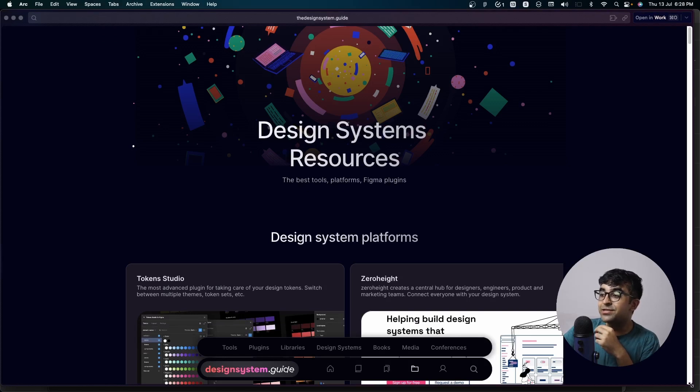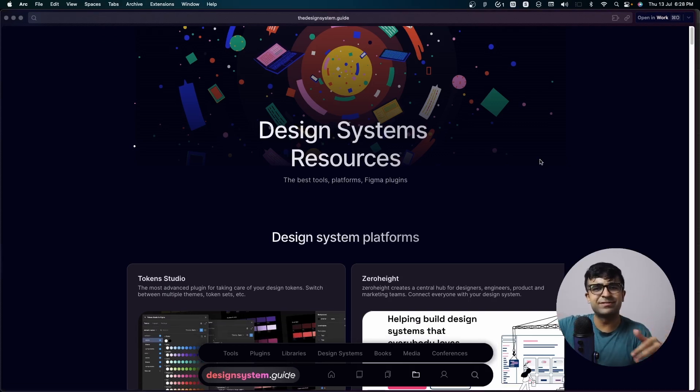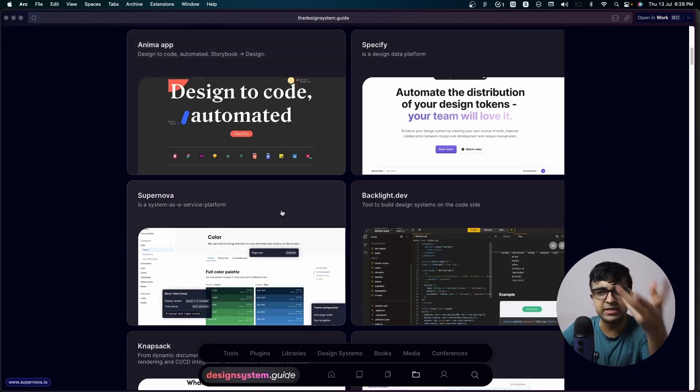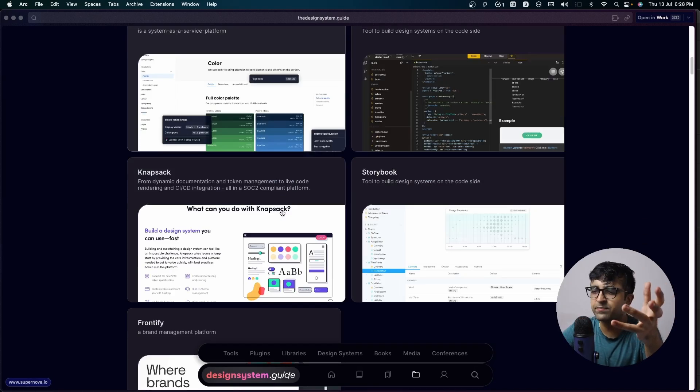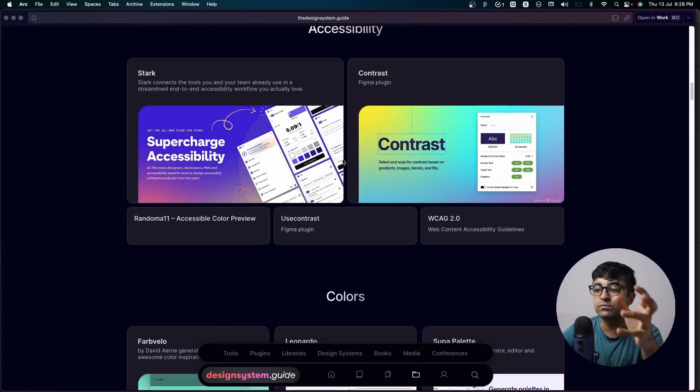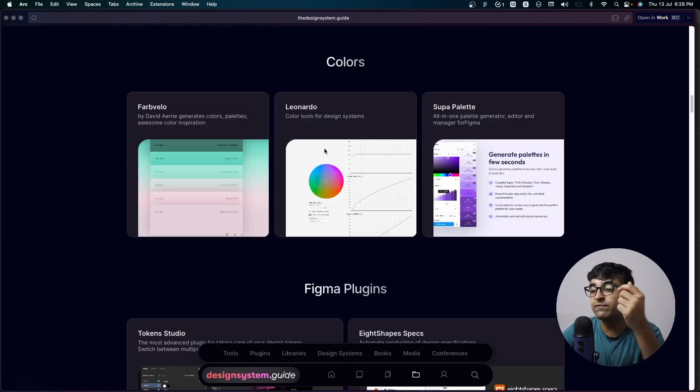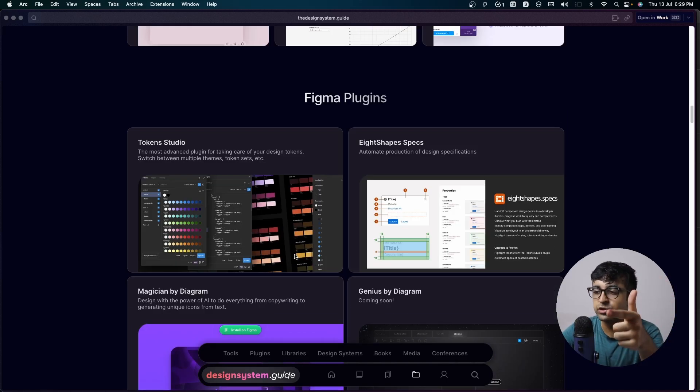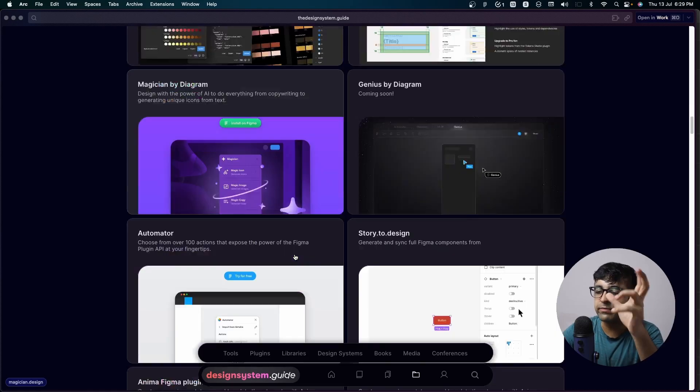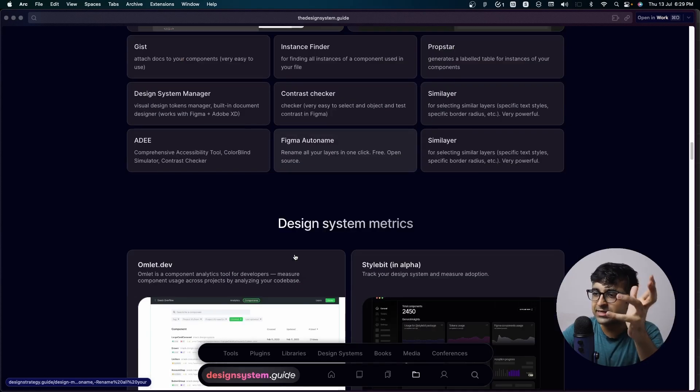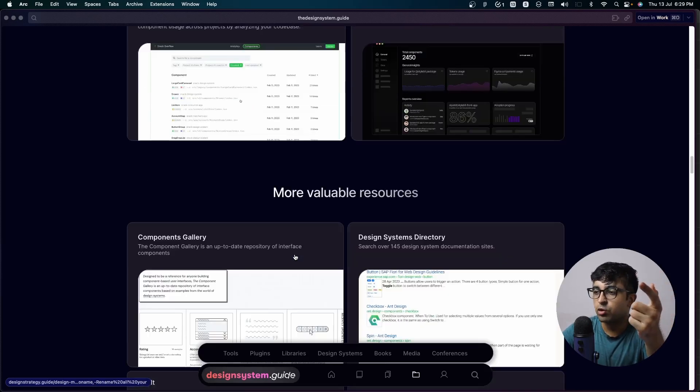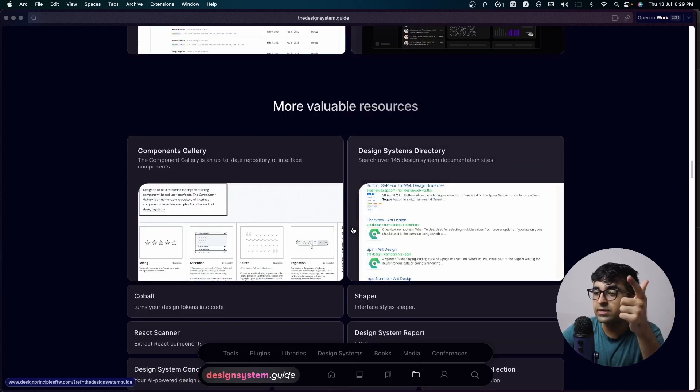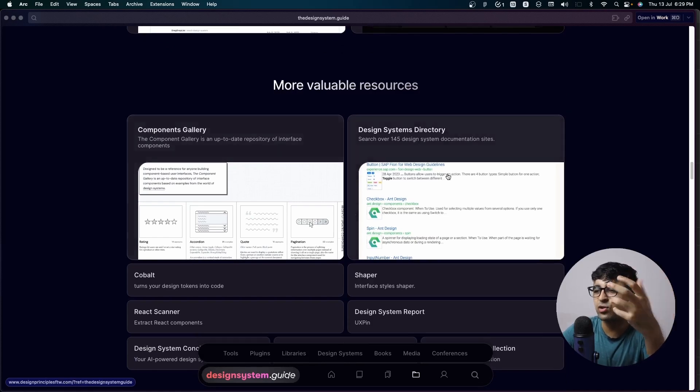This next resource is crazy good. It's called the design system resources. Very simple. Platforms where you can maintain design systems, tools, etc. Then you also have accessibility platforms where you can check for accessibility of your design kits. You even have colors. So if you're struggling with creating colors for your systems or UI kits, this is a good resource. And you have all the various Figma plugins you can be using with your UI kits and design systems to make your design better. You also have design system metrics, as well as miscellaneous resources you can kind of get.